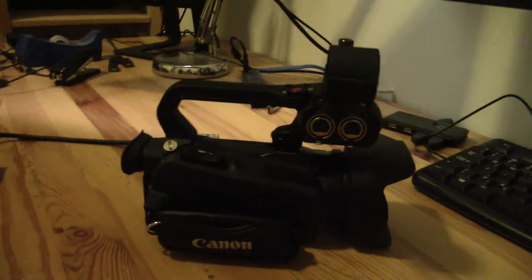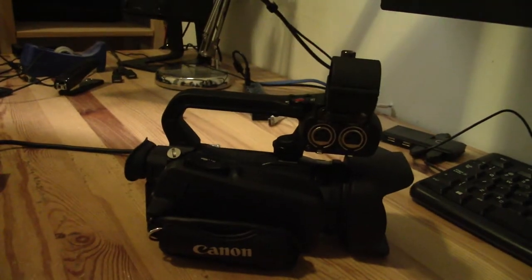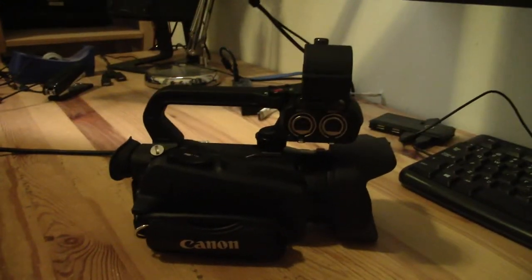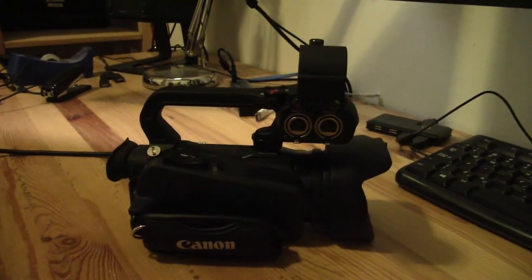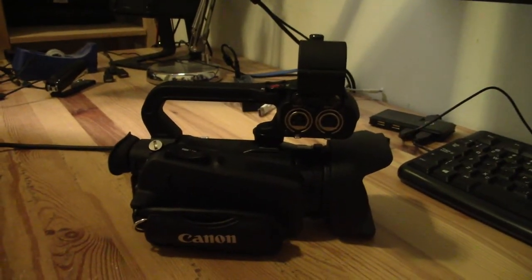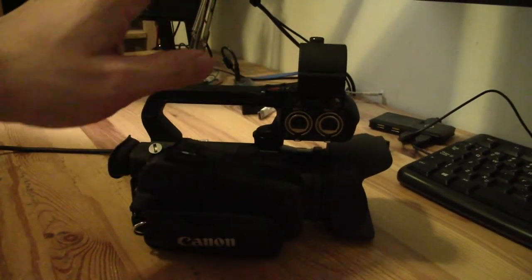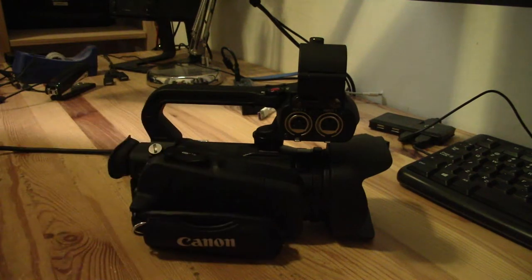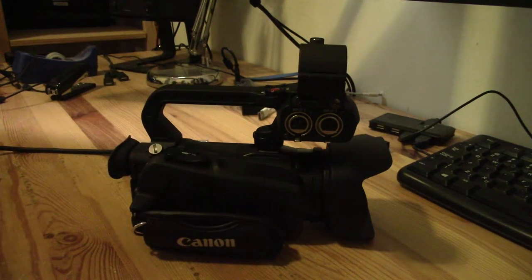So Canon really don't exaggerate when they say that they've put the pro camcorder look, the top handle, into a really small form factor.